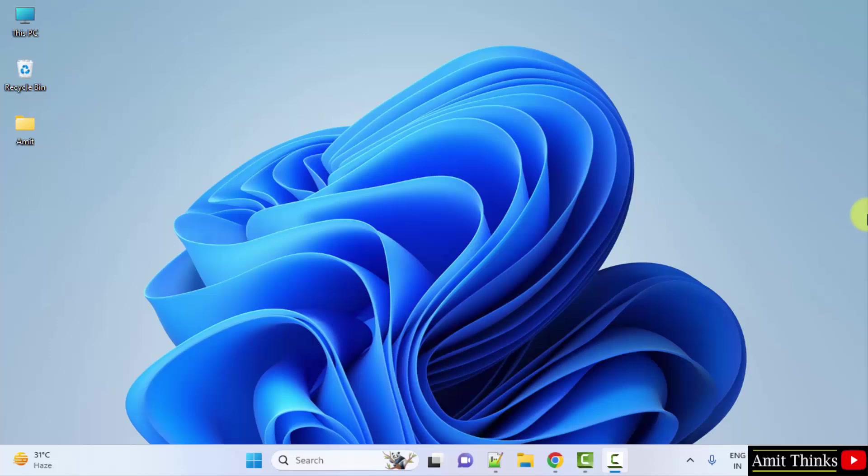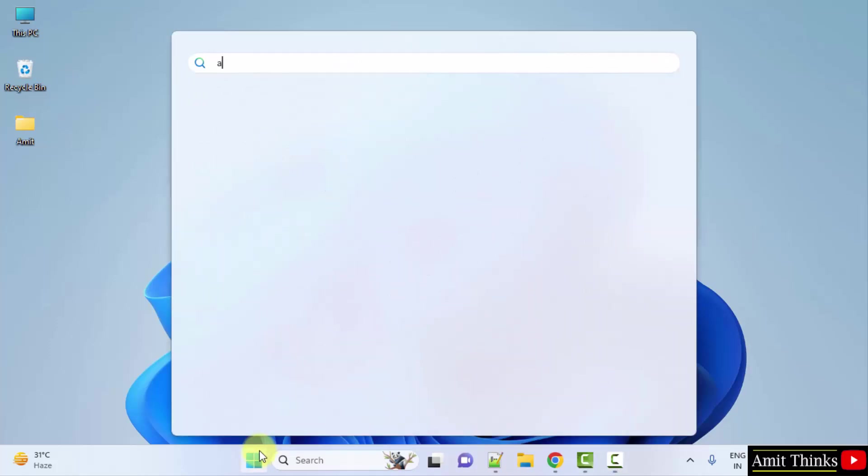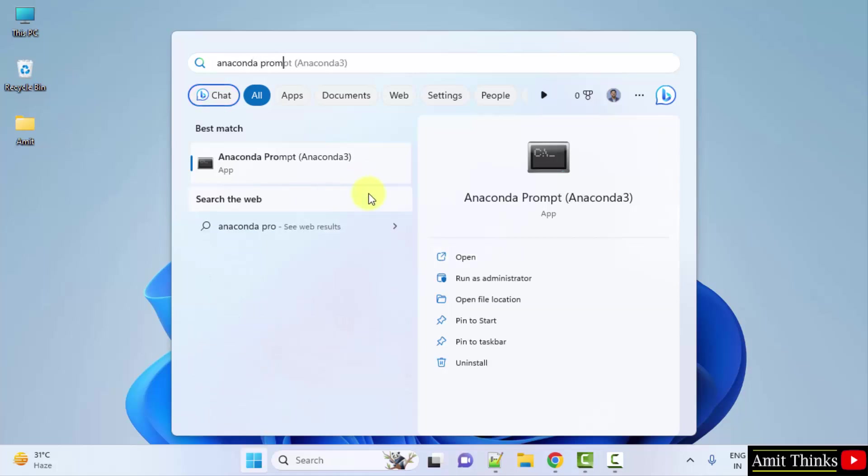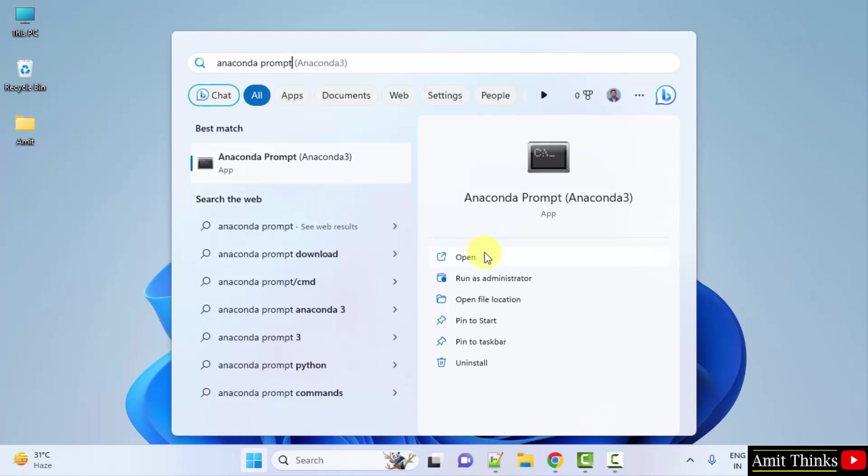Guys, we successfully installed Anaconda. Now let us verify Conda. Go to start, type anaconda prompt. Click on it to open.